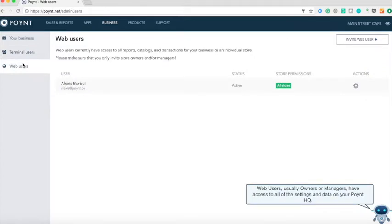Web users, usually owners or managers, have access to all of the settings and data on your Point HQ.